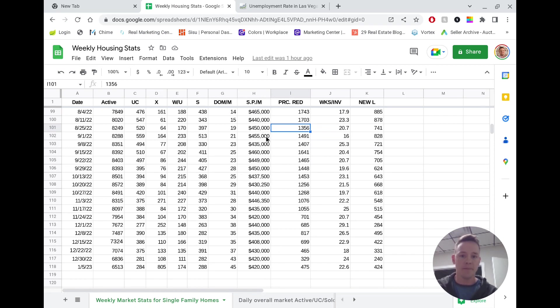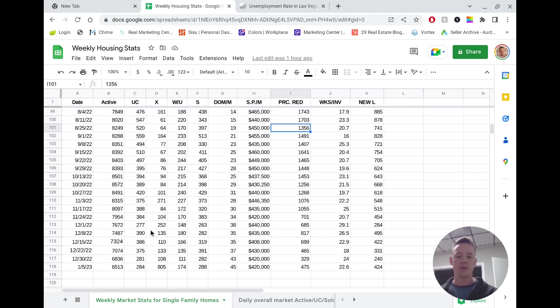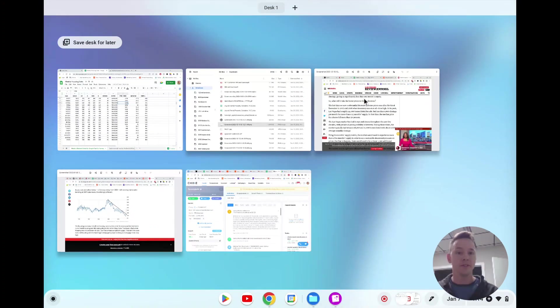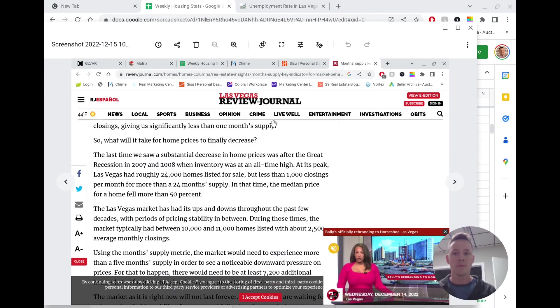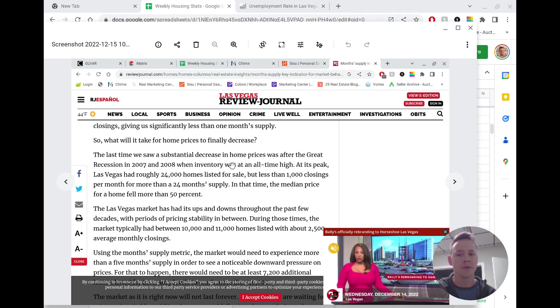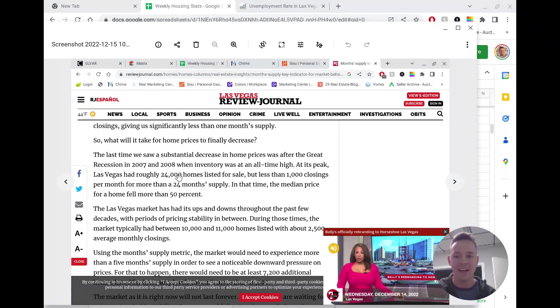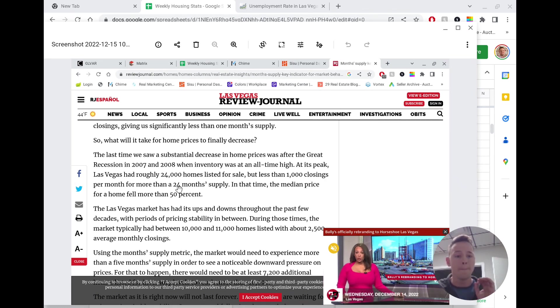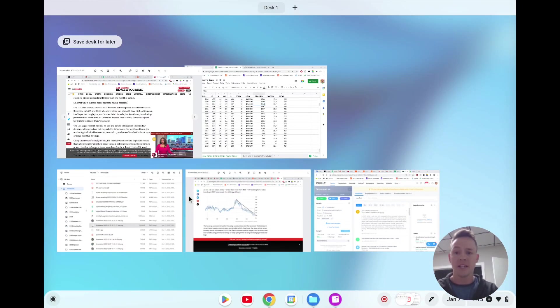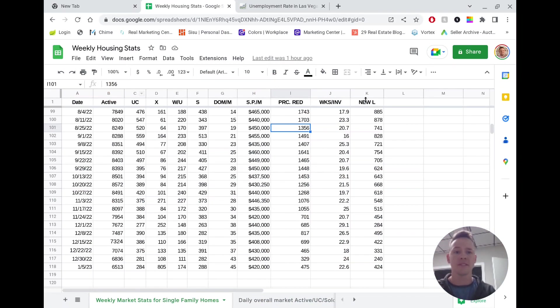So this is the median sales price and these are the active homes on market. So to give you an idea, I want to jump back in time and show you what 2008 looked like, because a lot of people are saying we're going to have another 2008. So this is our major newspaper here in Las Vegas. It's the Review Journal. So this is what I want you to look at here. The last time we saw a substantial decrease in home prices was after the Great Recession in 2007, 2008, and inventory was at an all-time high. At its peak, Las Vegas had roughly 24,000 homes listed, but less than 1,000 closings per month. That's a 24 months supply, not weeks, 24 months.